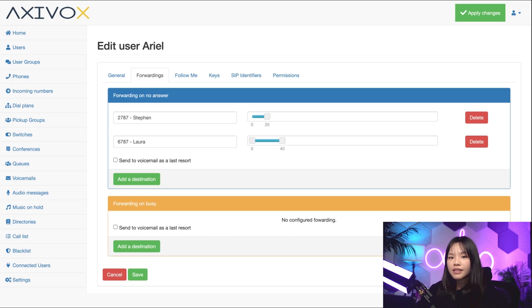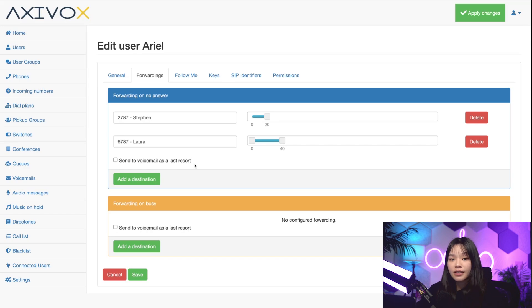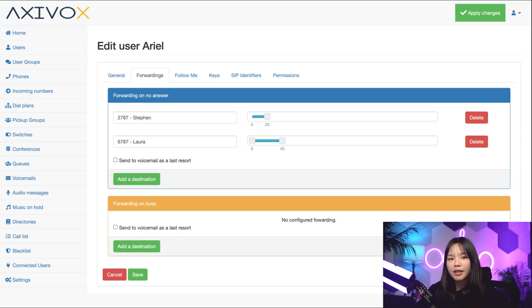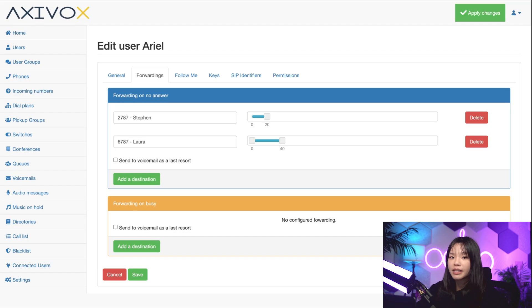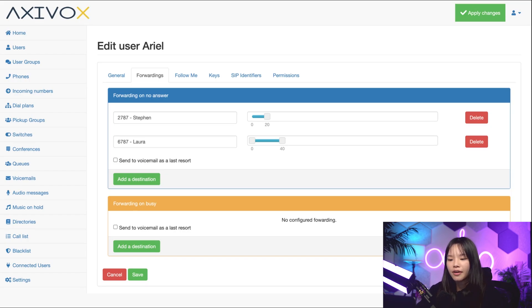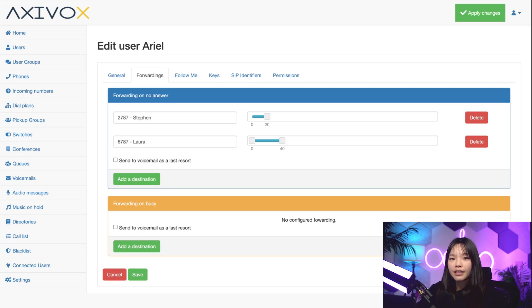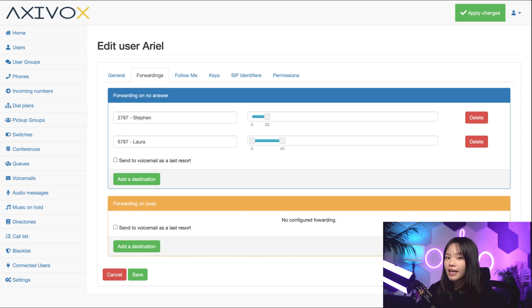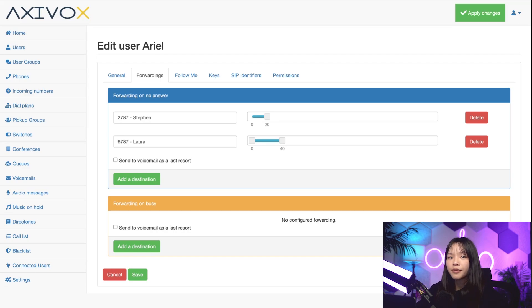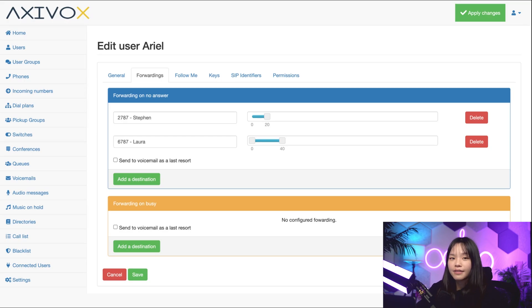I can also select the checkbox, send to voicemail as last resort. So if Steven and Laura both don't pick up, it'll go back to my voicemail so the caller can leave a message. Man, I really wonder what Steven and Laura are up to. If you're on another call, forwarding on busy works the same way. You can decide that nothing happens by not taking any action, or you can have it go straight to voicemail or even redirect to someone else. Okay, let's save these changes.